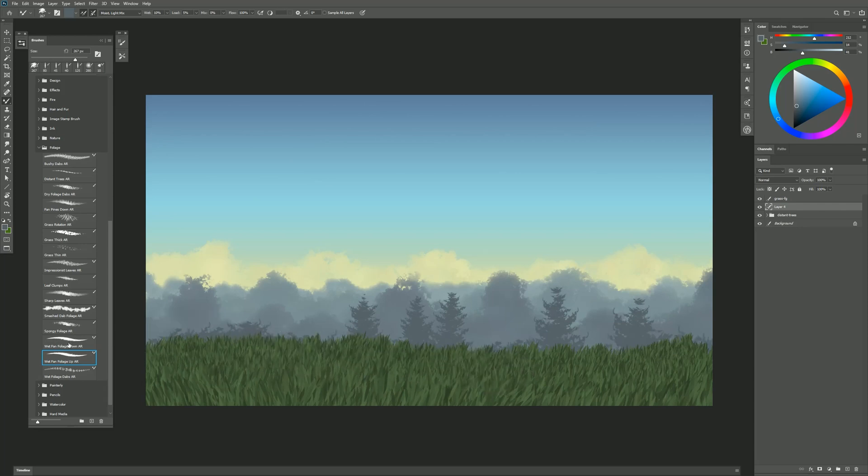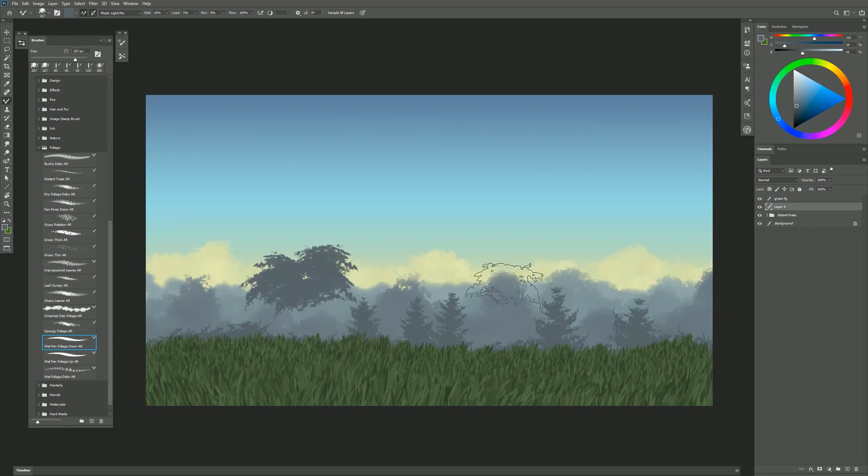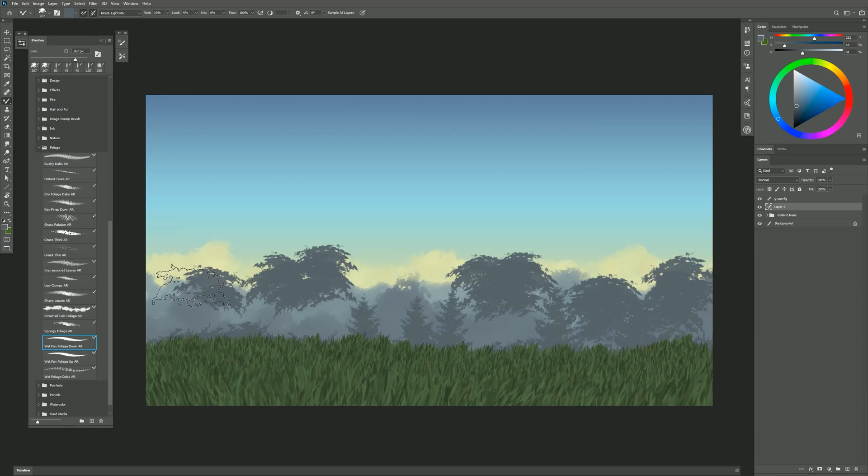You could also have bushes that go along the ground like this. There's also Wet Fan Foliage Down which is a similar brush that has leaves that point down. So you could have some trees like this that are a different type of tree.